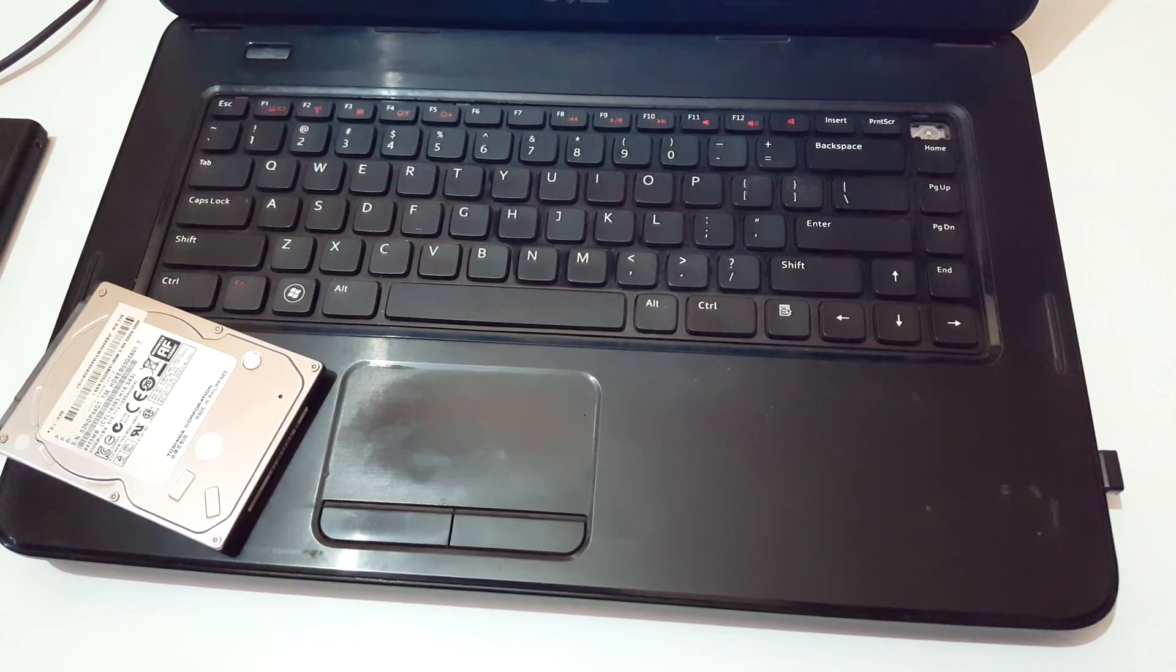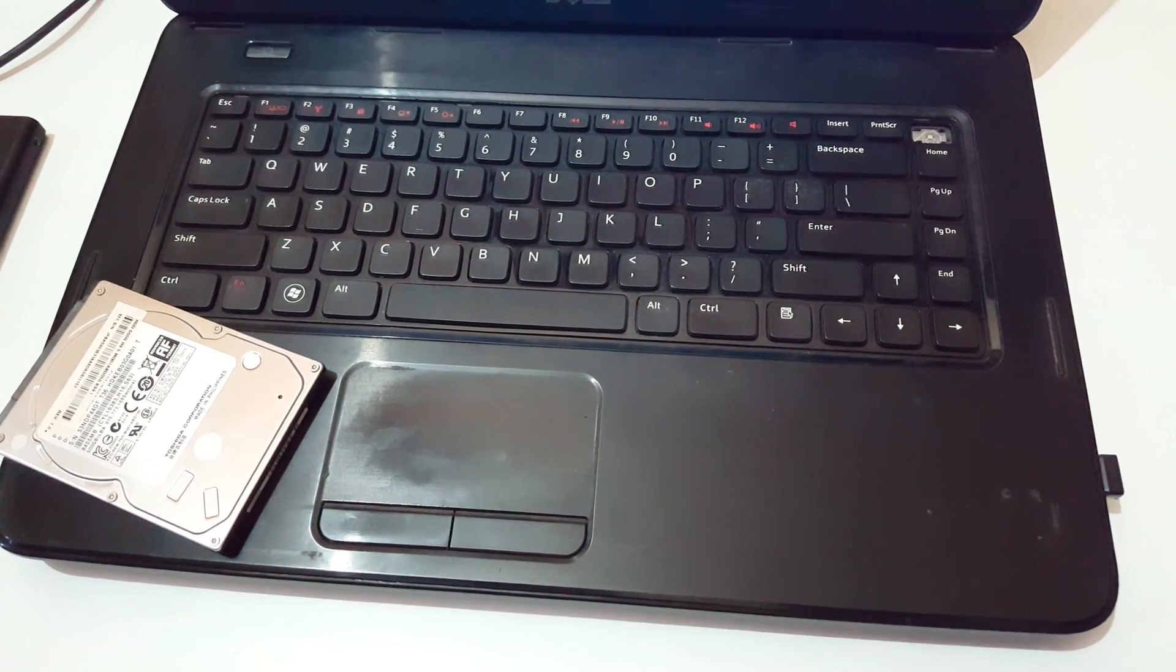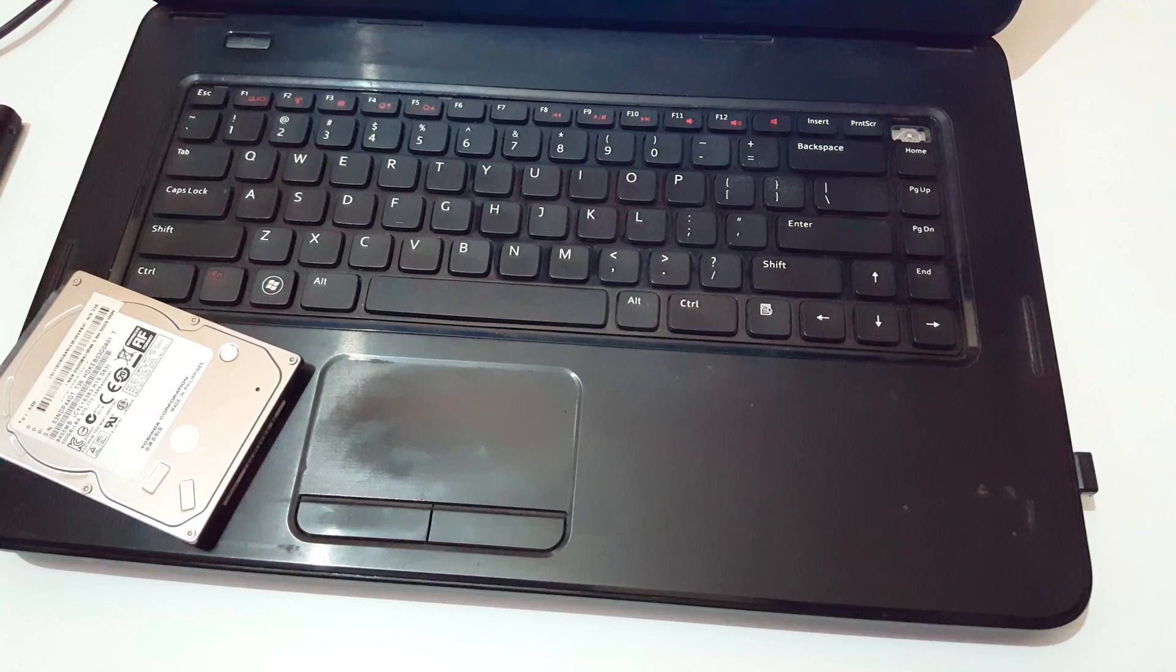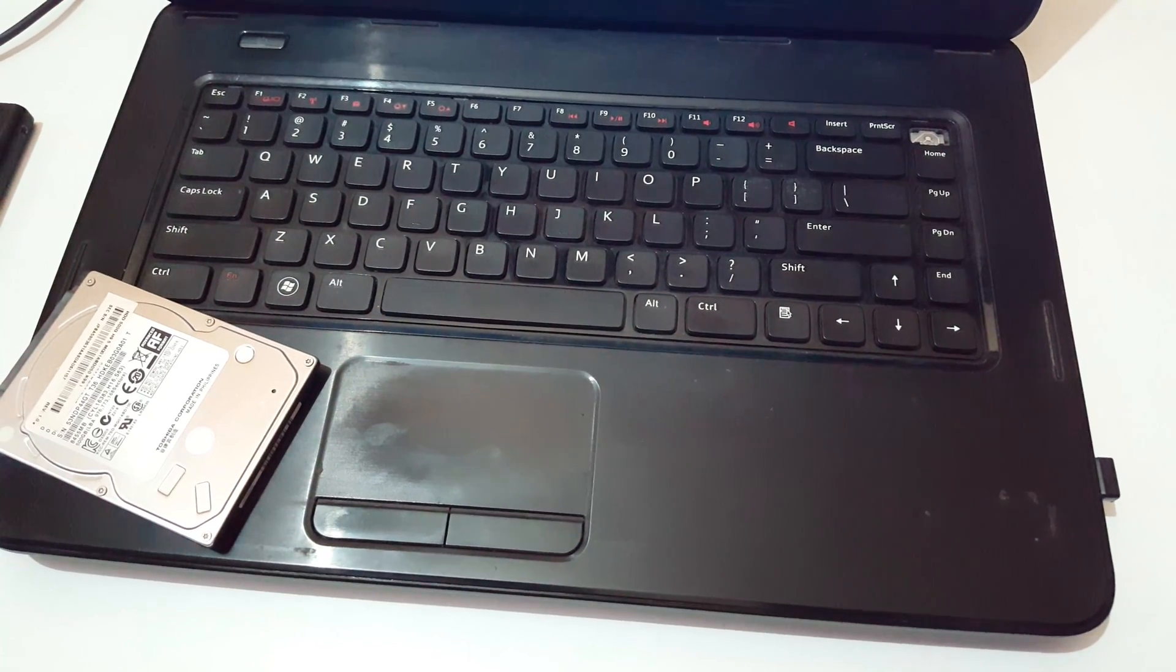Hey guys, welcome to my channel. In this video, I'm going to show you how to convert any internal hard disk to external hard disk.